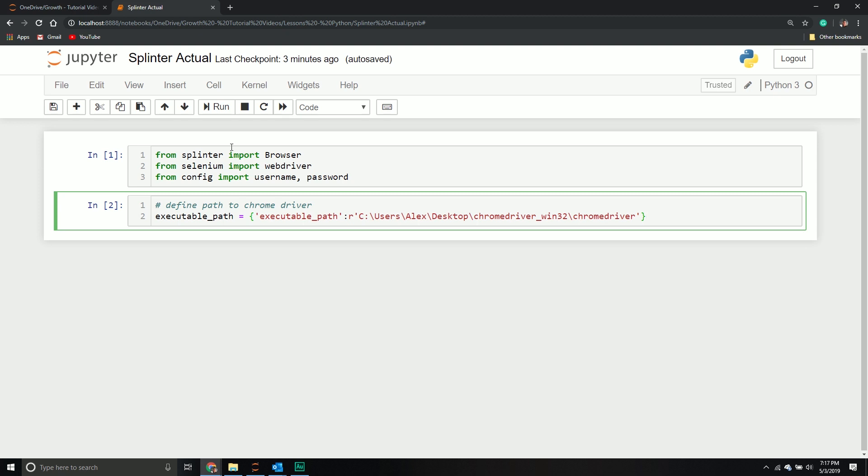While this is a manual process, we can actually automate this. We can automate providing our credentials, getting the code, and then passing that through to a different endpoint to skip the component.